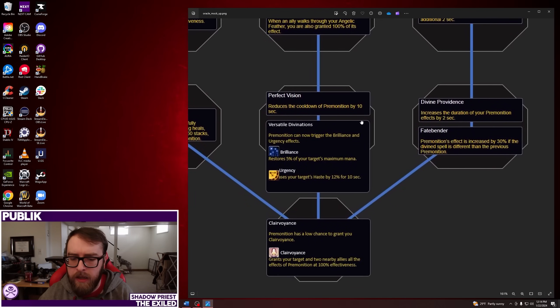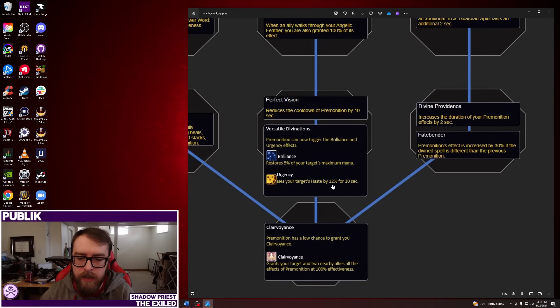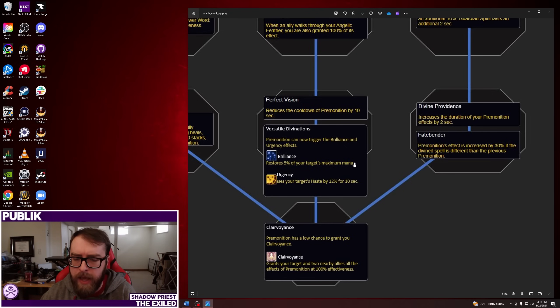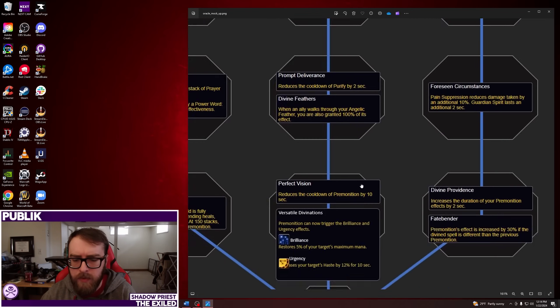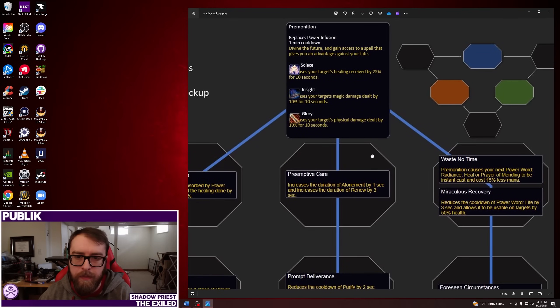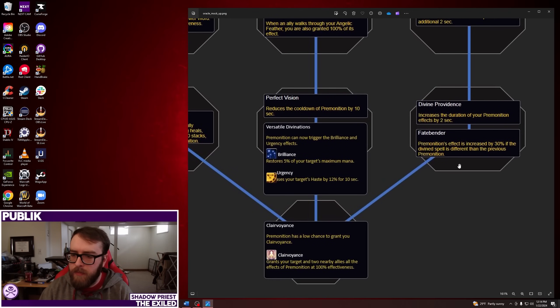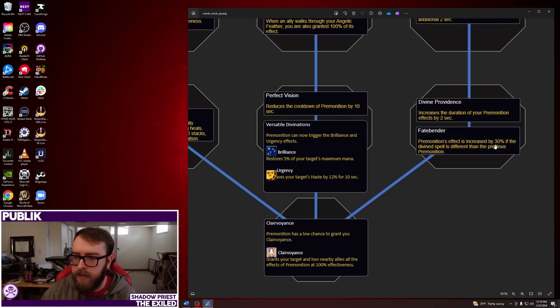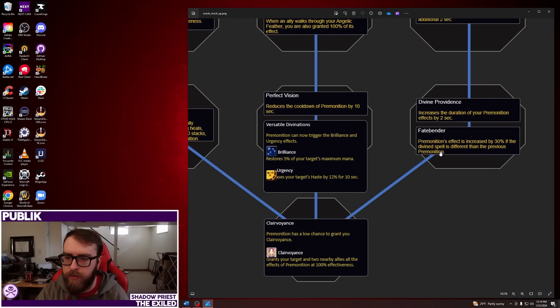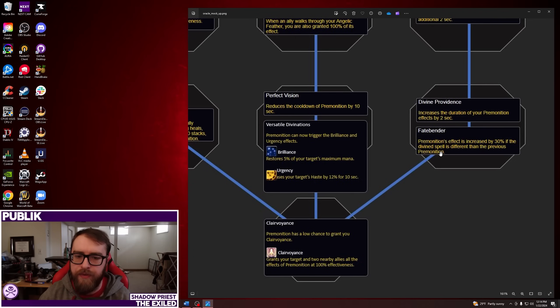Okay, and then the last choice node to choose is Divine Providence, which increases the duration of your Premonition effects by two seconds. So it'd be 12% Haste for 12 seconds. Obviously, it looks like duration doesn't apply to everything, right? Like, this one is just restore 5% of your target's mana. Although, that could be, I wonder if it's a buff where it would tick over time and maybe you get 6% mana with this or something. I'm not sure. The rest of these are buffs, though. It's just Brilliance is not one. And then Fatebender. Premonition's effect is increased by 30% if the Divine spell is different than the previous Premonition. So, yeah, this is, again, I don't quite know how this works and how it's going to cycle through things. Is this completely out of your control of what the game decides to roll? Or is there some way to kind of game what the next one's going to be? So, I guess we'll have to find out what that's like.